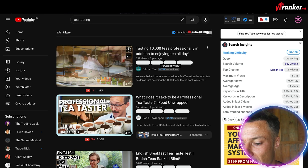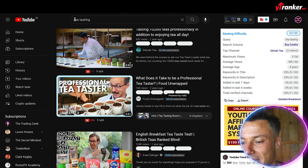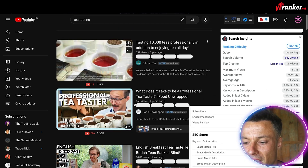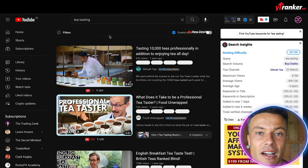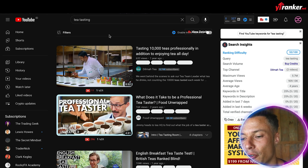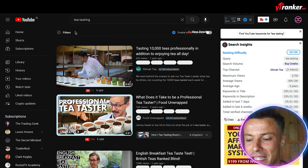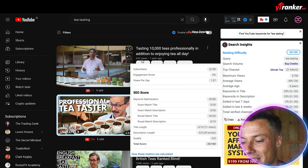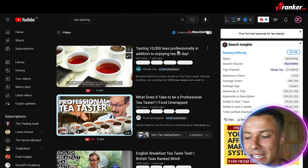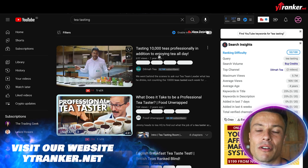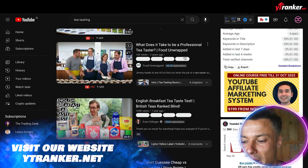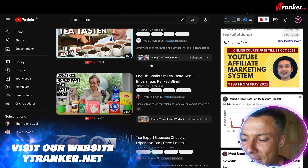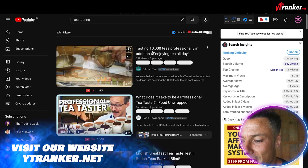The second thing we're going to do is look at the results we're getting from this tea tasting search. Down below we can see a number of different videos — some ranking high, some not. Tea tasting is probably not a great performing keyword, and the reason I know that is because at the top of the search results I've got a video by Dilma Tea which has only 632 views. That's not great, but it's officially ranking number one for this search term. However, coming down below I can see other channels getting much more views.